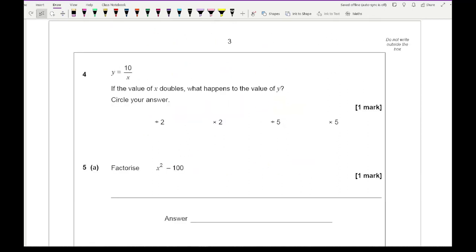For question 4, y equals 10 over x. If the value of x doubles, what happens to the value of y? Well, if x doubles then y is going to be divided by 2.